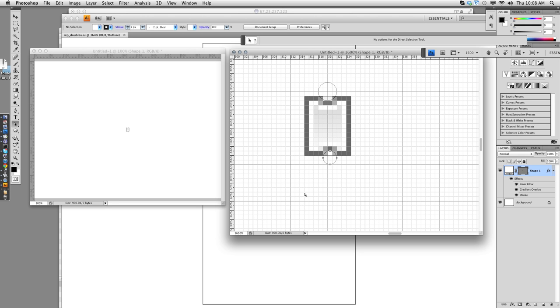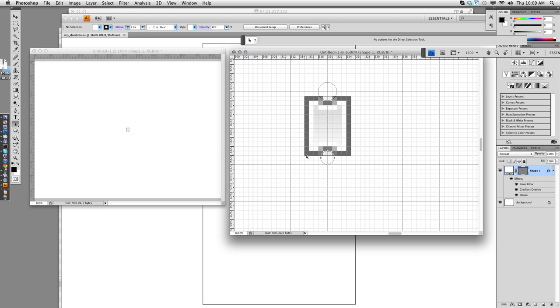So I found that at 1600%, if you use the arrow keys and move the shape over, eight clicks is half a pixel. So if I hit the left arrow eight times, I've moved my circle over halfway. Now it's halfway between the edges of the ticket.